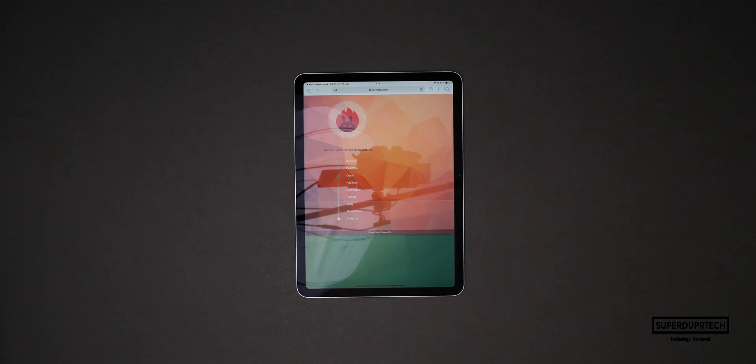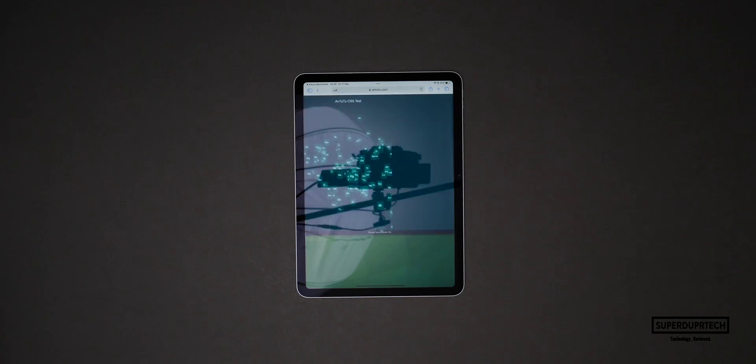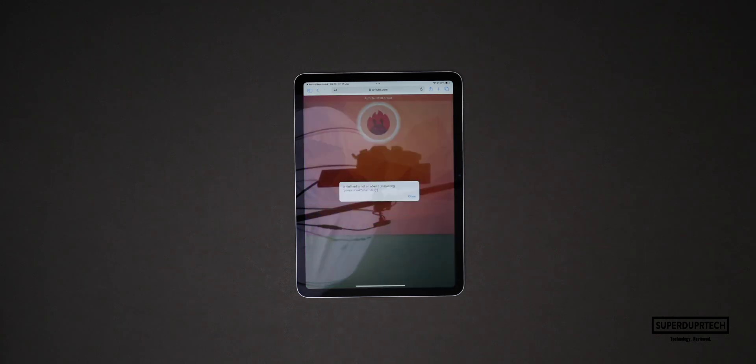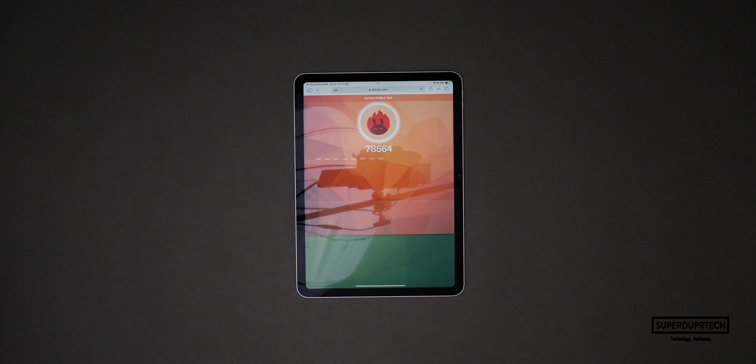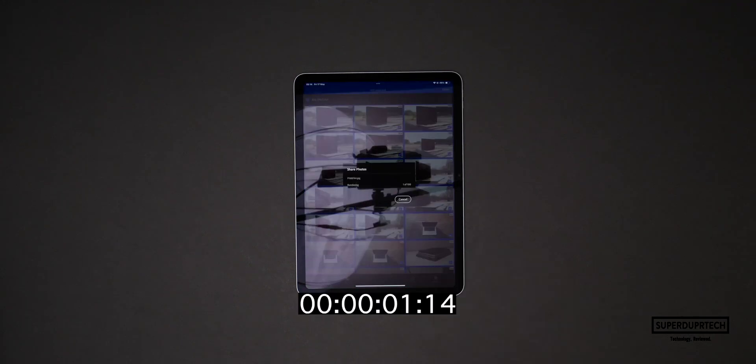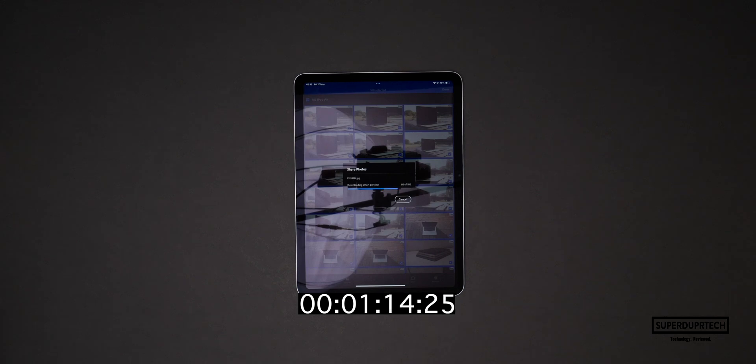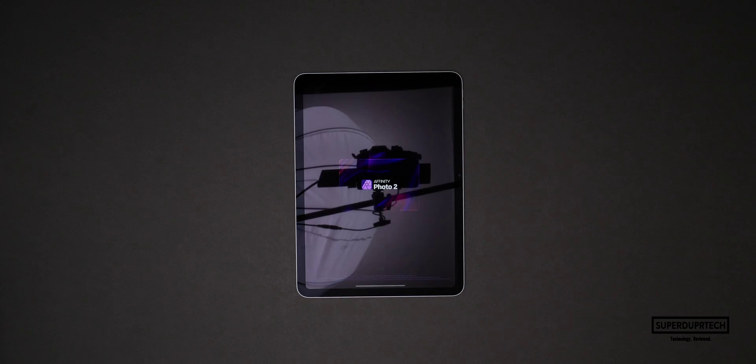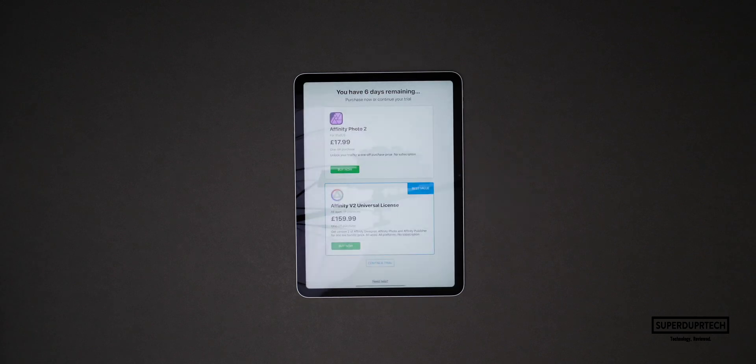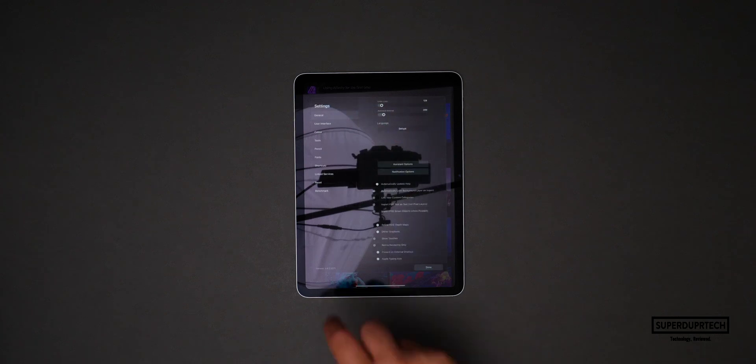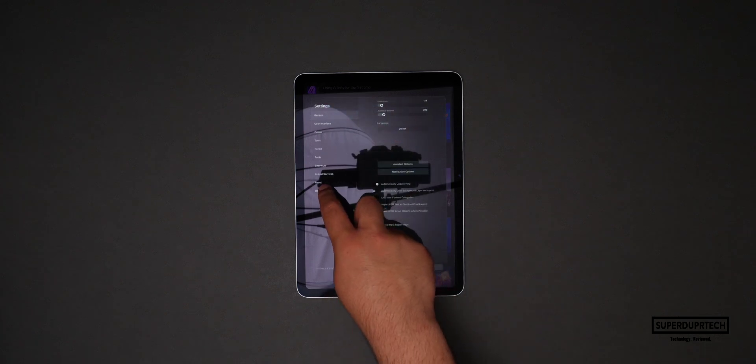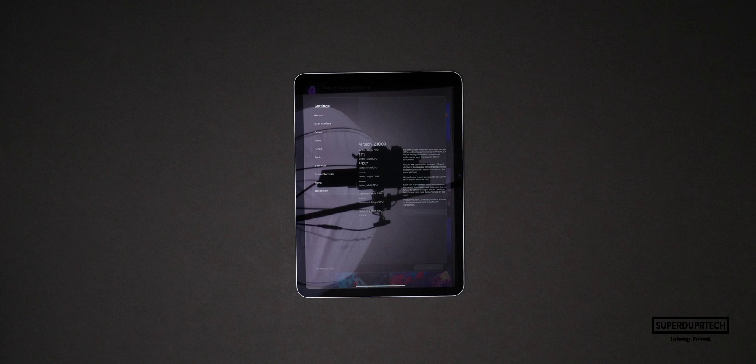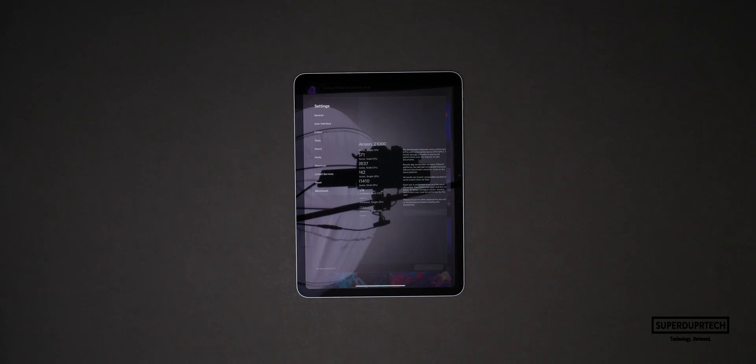I also ran the AnTuTu HTML Browser Benchmark and got a score of 78,564. When using Adobe Lightroom it took 1 minute and 34 seconds to export 100 GH5 raw images. I also ran the Affinity Photo benchmark and got a vector multi-CPU score of 2637, a raster multi-CPU score of 742, which gives us a combined multi-CPU score of 505.